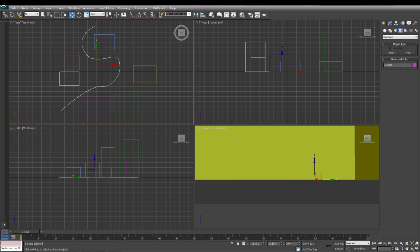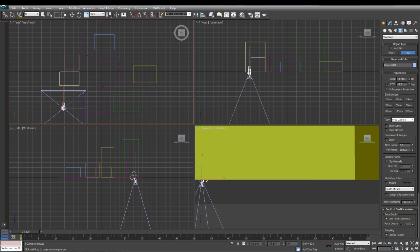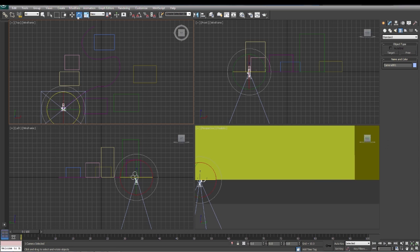I'm going to put another camera on here. This time we're going to use a free camera because we don't want it to stay on a specific spot. We'll draw our camera here.